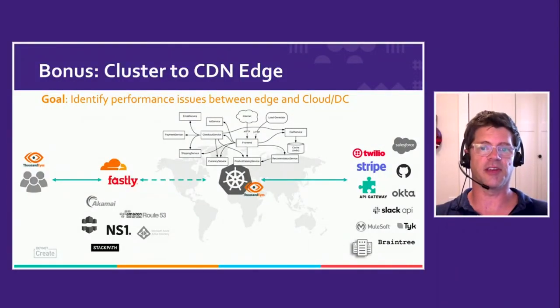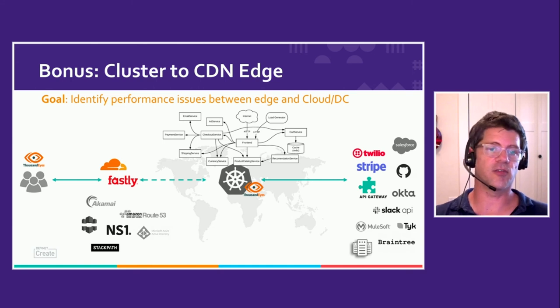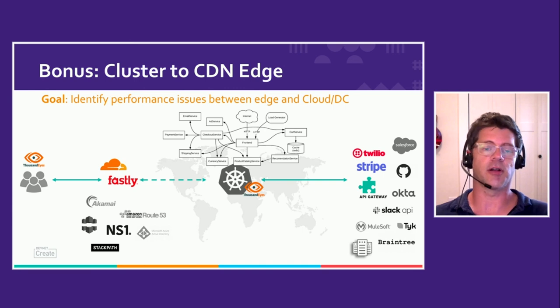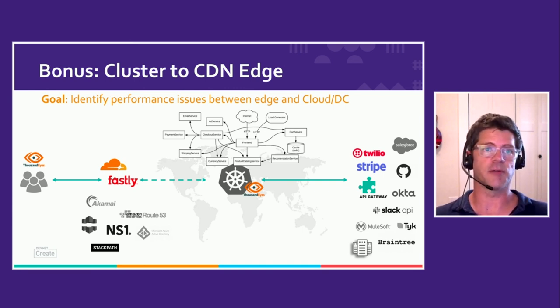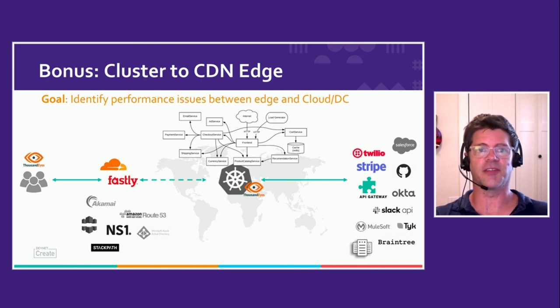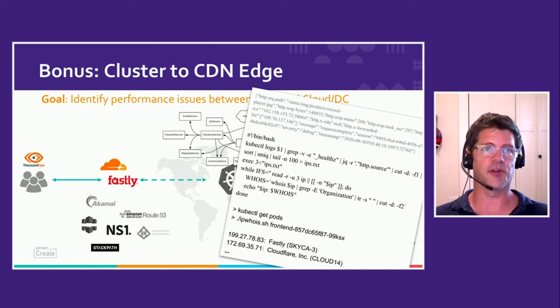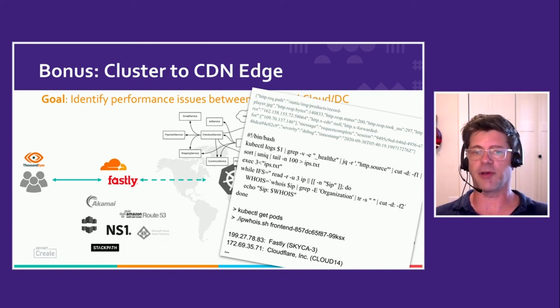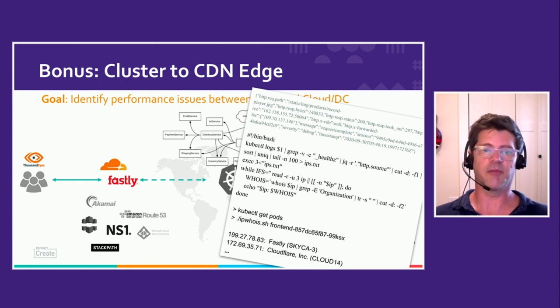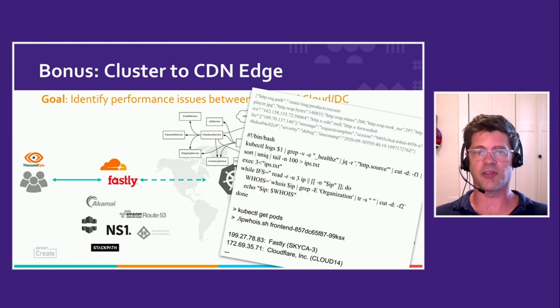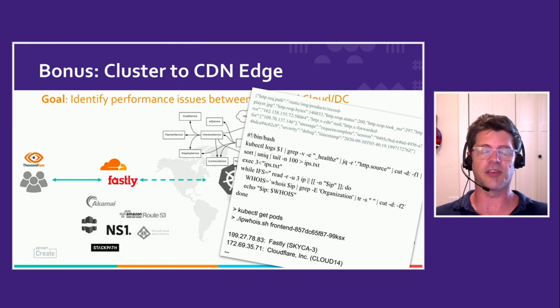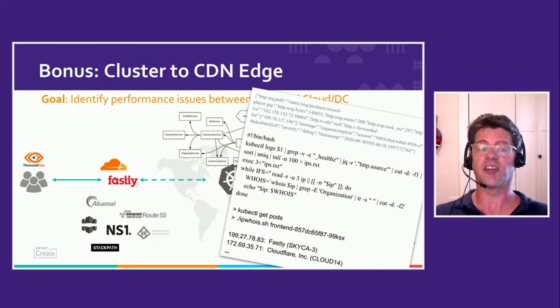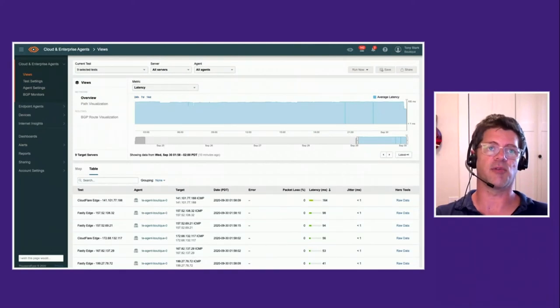Now just kind of as a bonus, one other thing that we can do is now that this ThousandEyes agent is running in our cluster, we can set up tests to the CDN edge nodes themselves that are targeting our origin server. And this is something that is maybe a little bit more of a science experiment, but in the spirit of DevNet, I think I'll put this code up and it's something to play with. But some simple scripting and we can go parse our HTTP logs and actually figure out where those IP addresses are coming from and set up tests targeting those CDN endpoints.